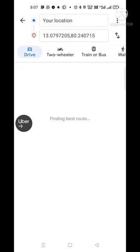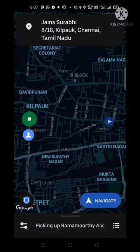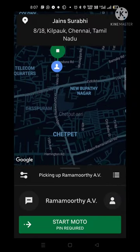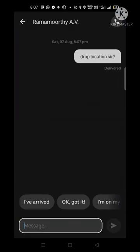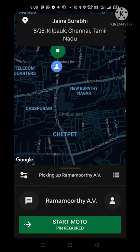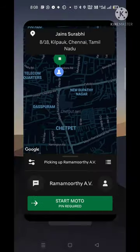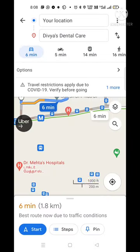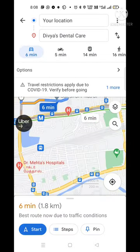If you want to call the customer, you have to call the customer. If you reach the customer, you can see what you need to do. You can see the start mode.